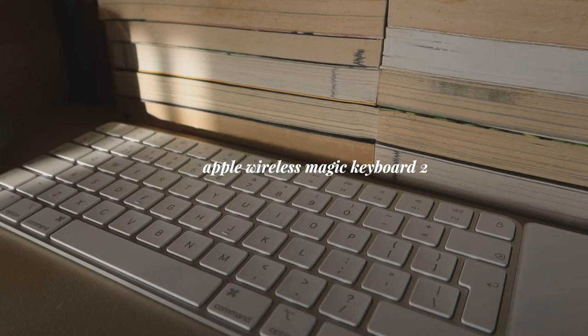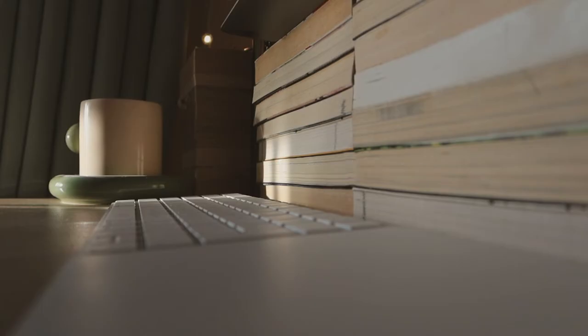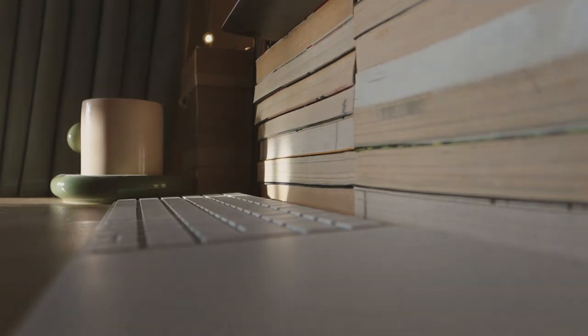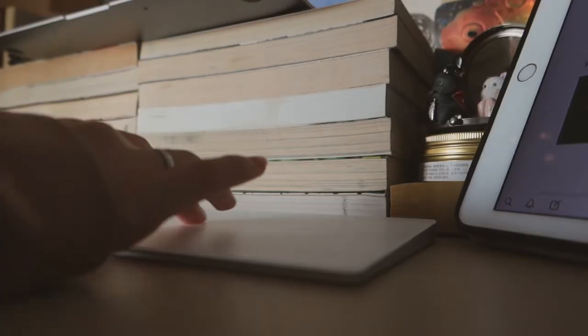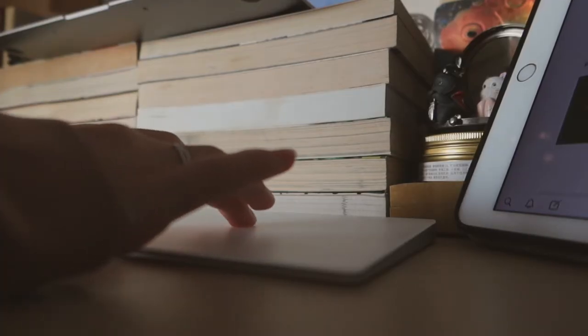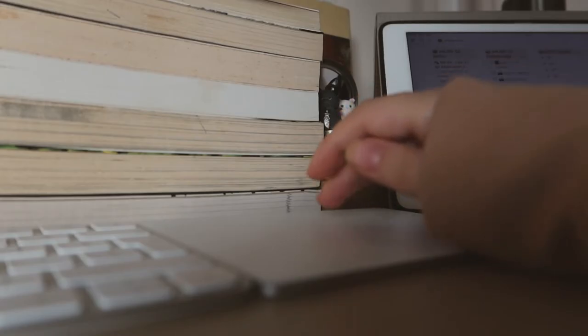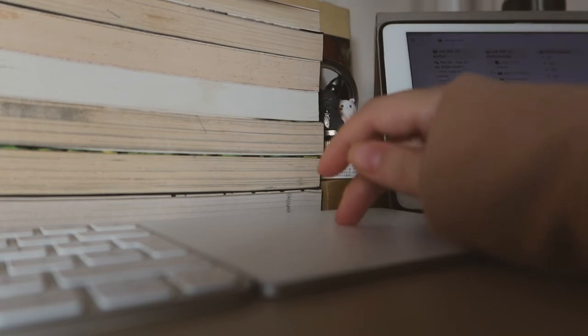The reason I got a keyboard and trackpad was mostly because of ergonomics so I can be eye level with the screen while I work, but I was also pleasantly surprised when it allowed me to increase my writing speed.